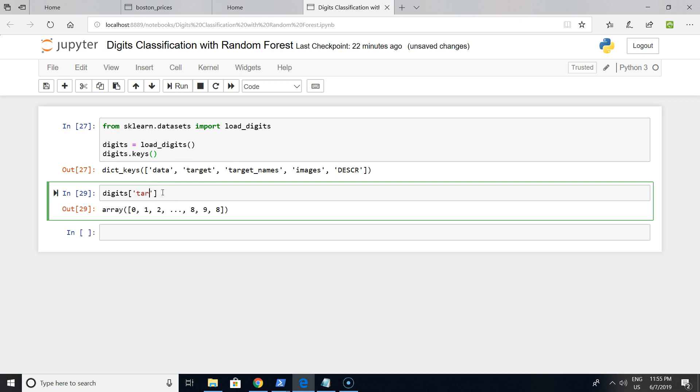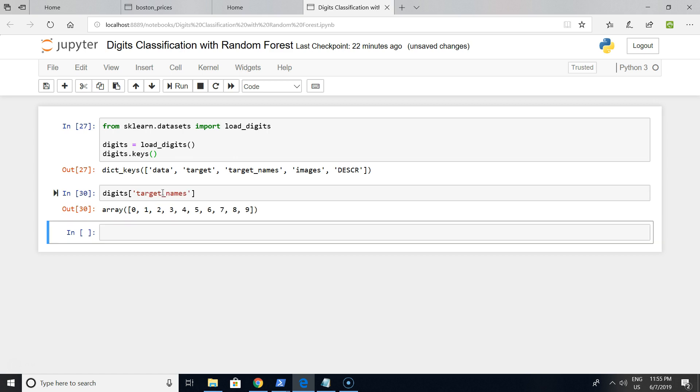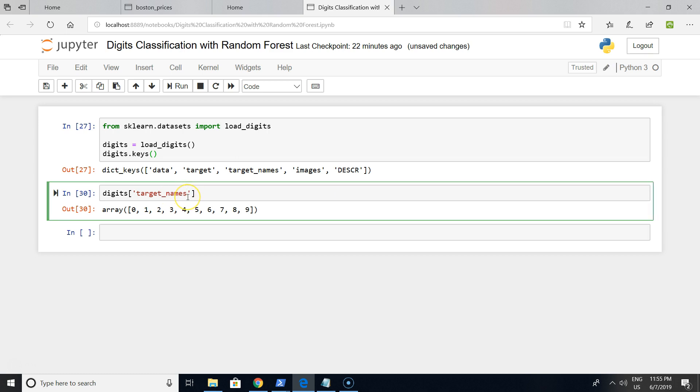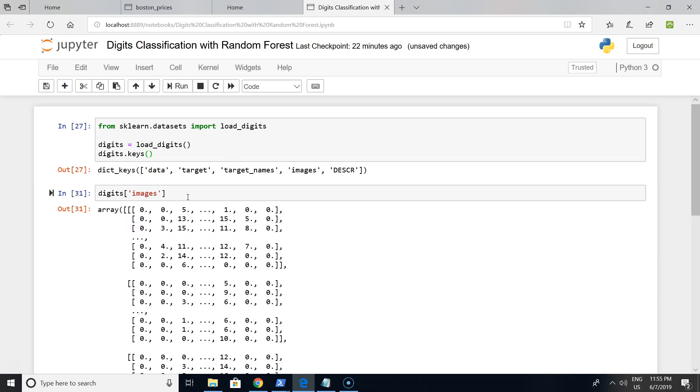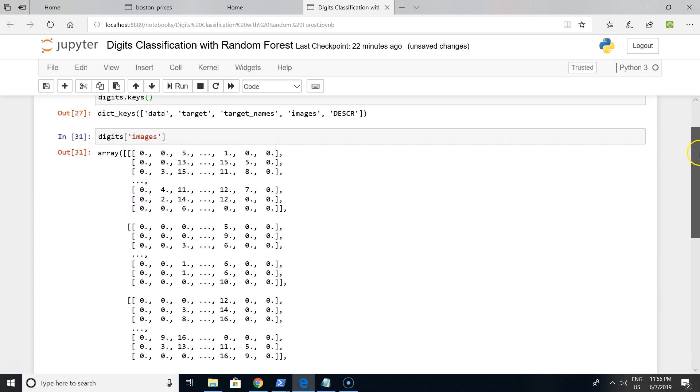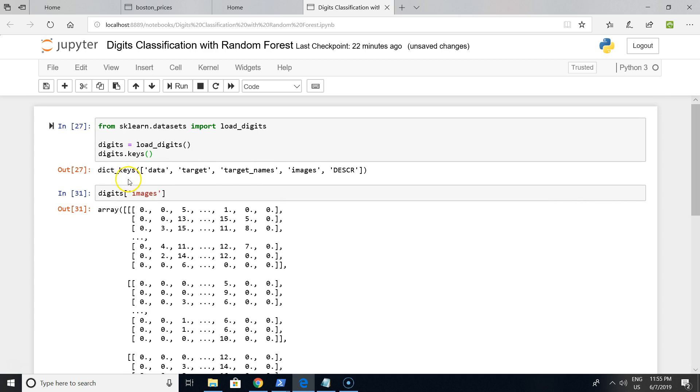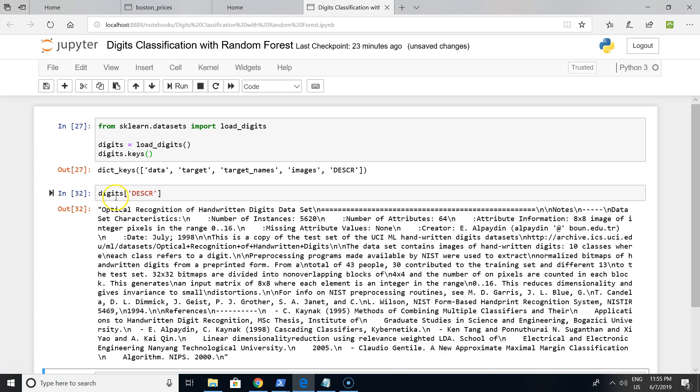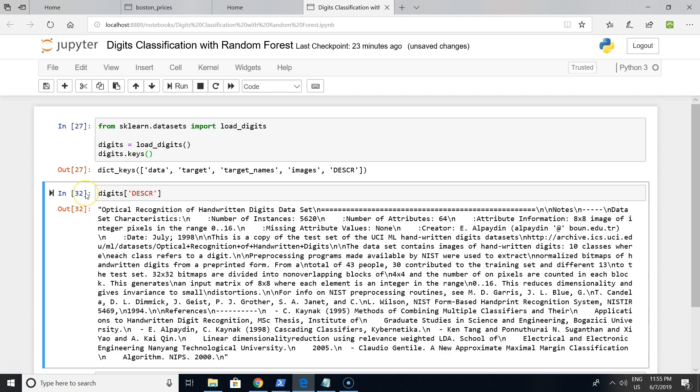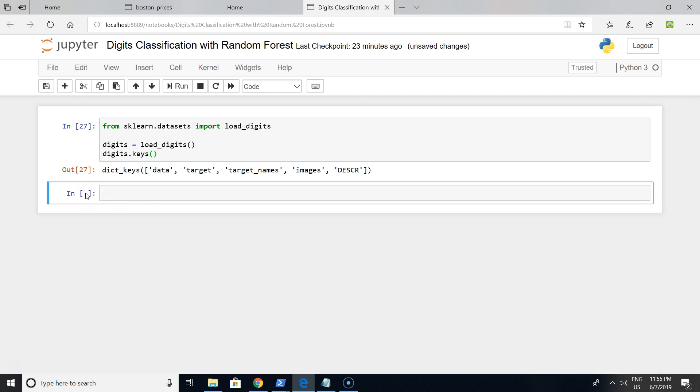Target will be from zero to nine - it will be ten different labels. Image will be the image converted to numerical format matrices. And description - okay, it doesn't make a lot of sense.